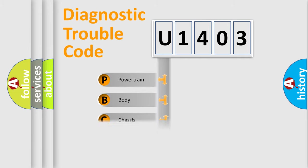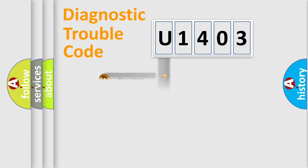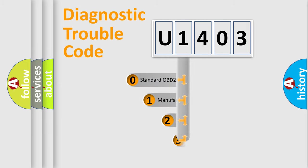Powertrain, body, chassis, network. This distribution is defined in the first character code.